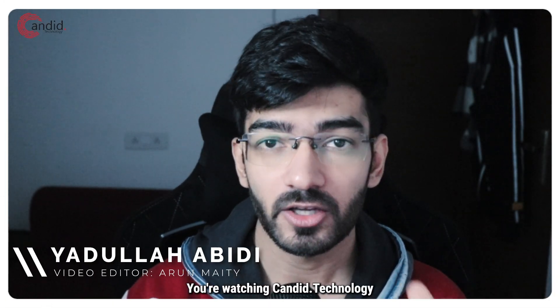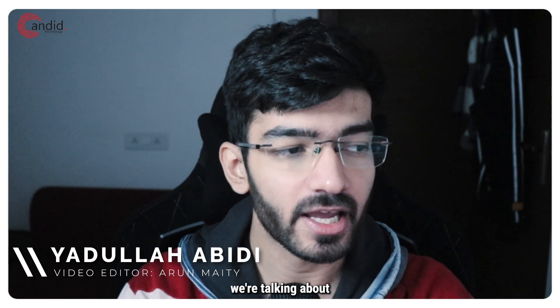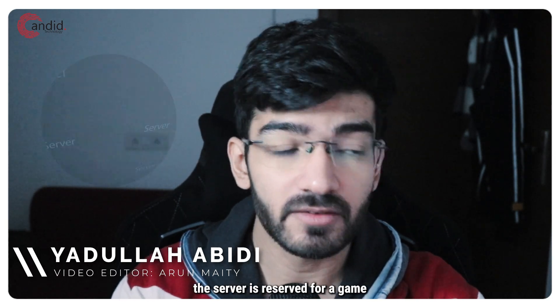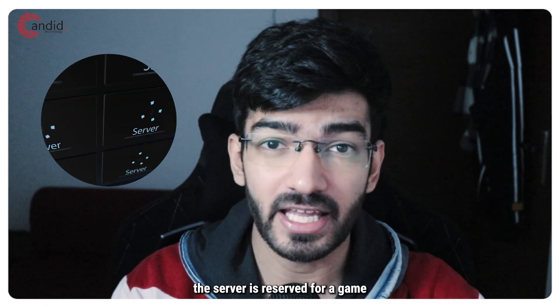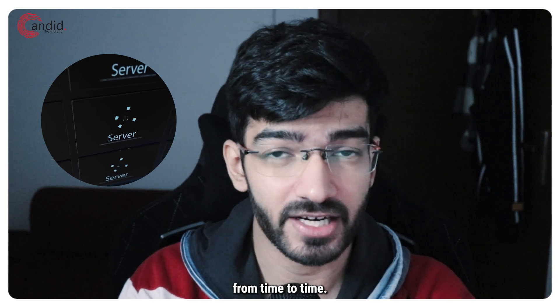My name is Yadulla, you're watching Candid.Technology and today we're talking about the server is reserved for a game lobby error that you might see in Counter-Strike from time to time.